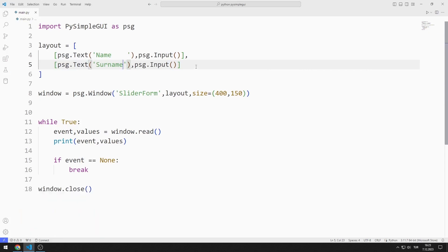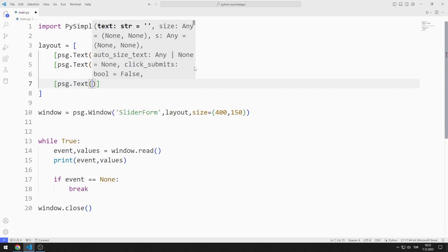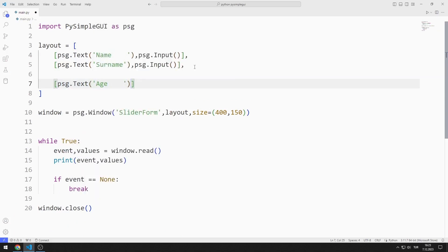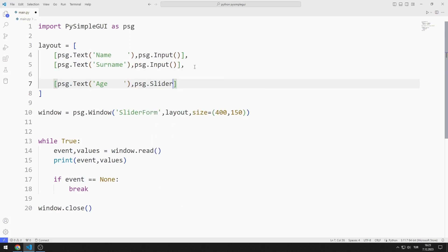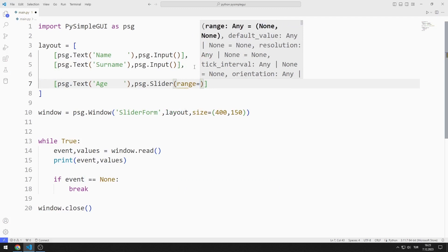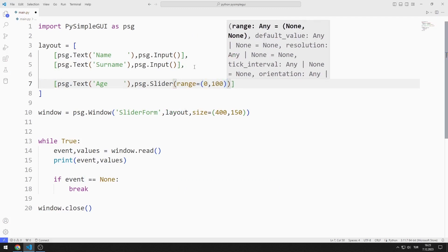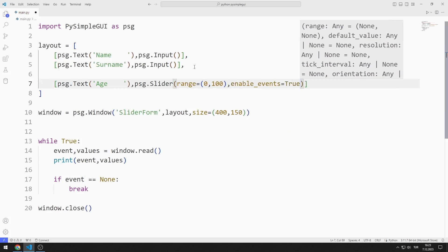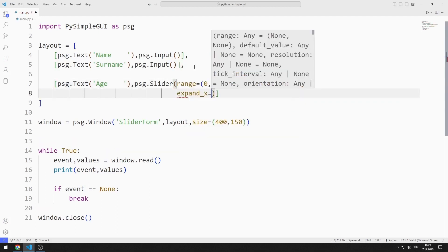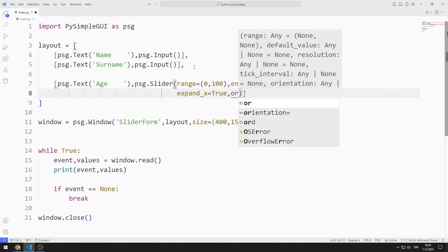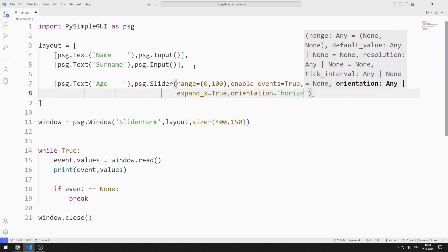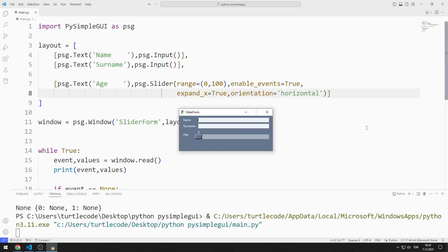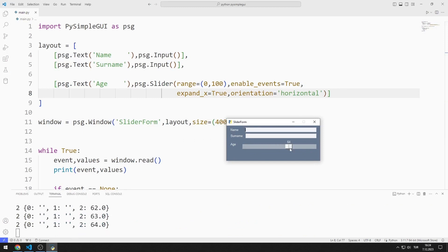I am creating a text object for age. Now I will create a slider object. I send range, enable events, expand and orientation values to the slider function. I added the slider object to the desktop window.